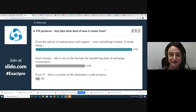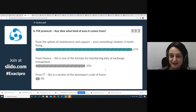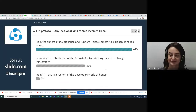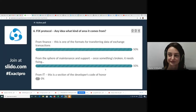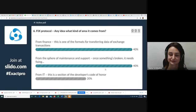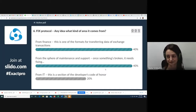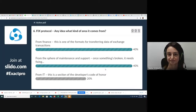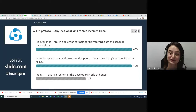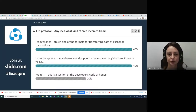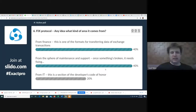The votes are changing between two sides — finance and maintenance and support. We have equal results for both. The answer is from the finance side. FIX protocol originates from the finance domain.